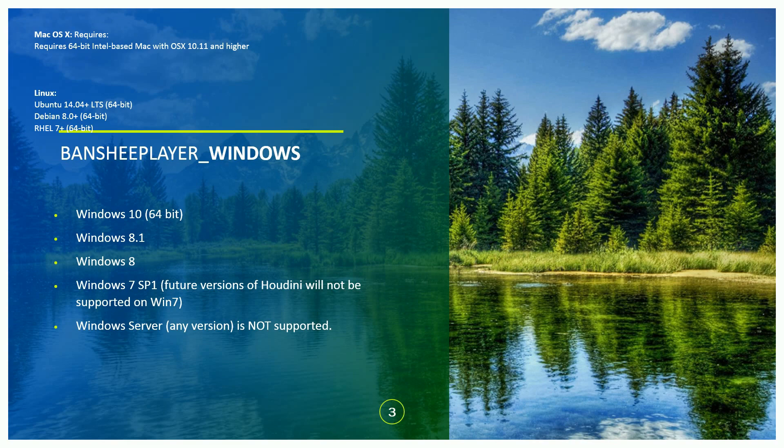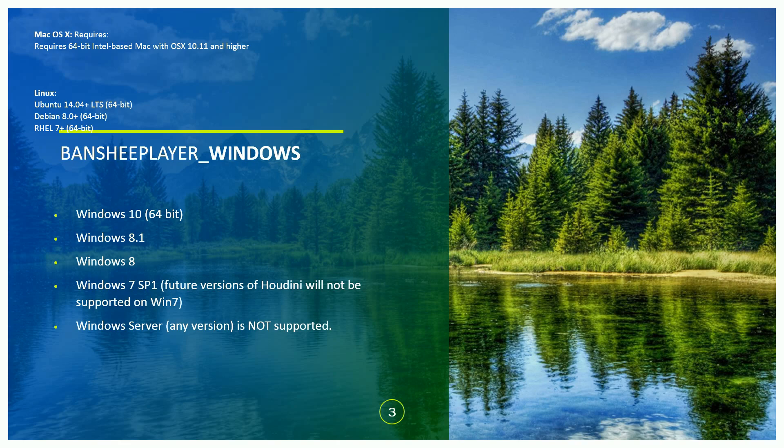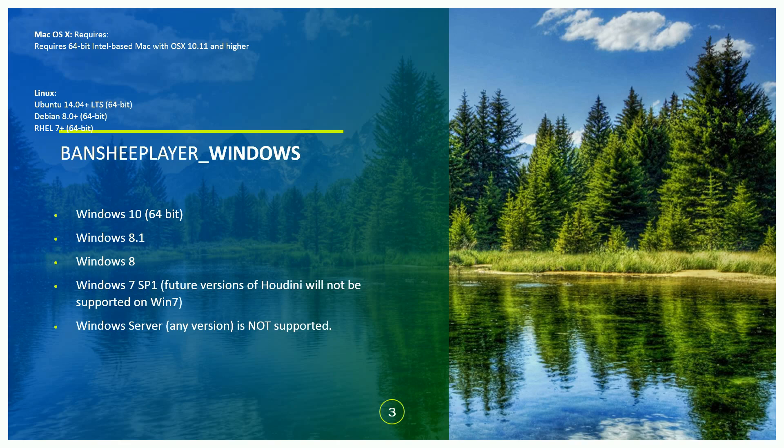The Banshee player for Windows is available on Linux and Mac Windows also. This requires 64-bit Intel-based Mac with OS 10.11 and higher. Windows 10 64-bit, Windows 8.1 64-bit, Windows 8 and Windows 7 Service Pack versions are supported. Windows Server, any version not supported.